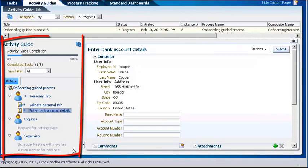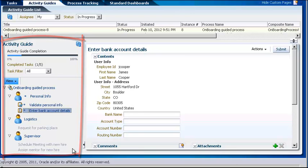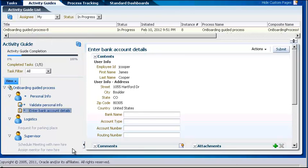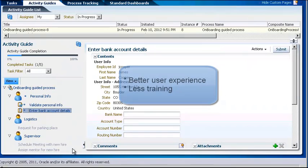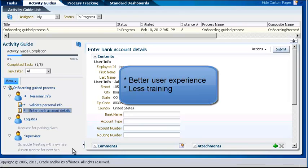You'll see the context for the current task, how far along you are, what tasks came before, and what tasks will follow. Because guided business processes clearly indicate the set of tasks to be performed, end users report a better user experience and typically require less training to complete their tasks.